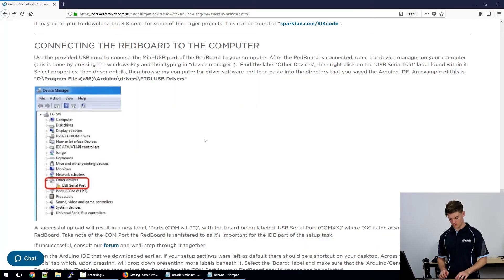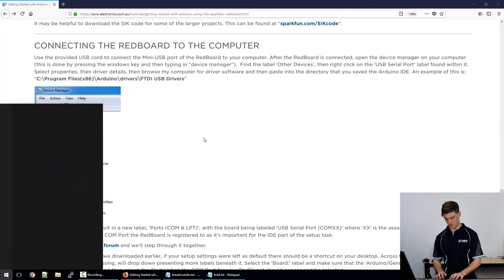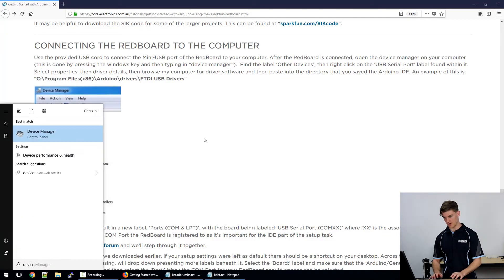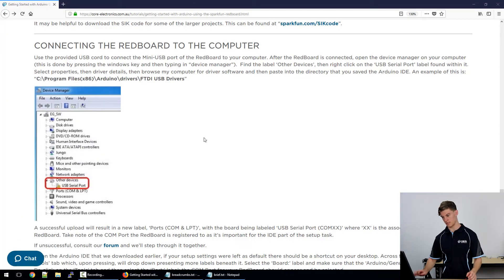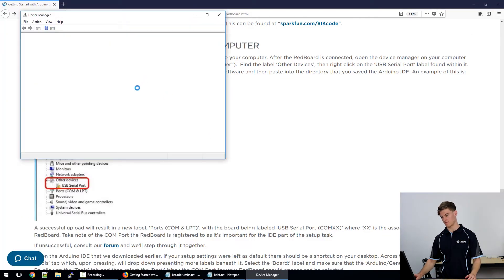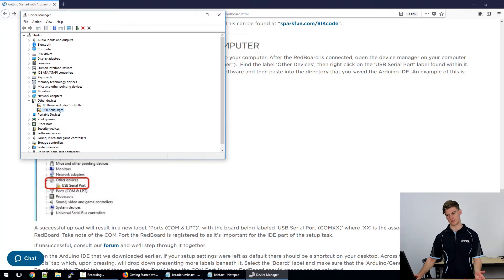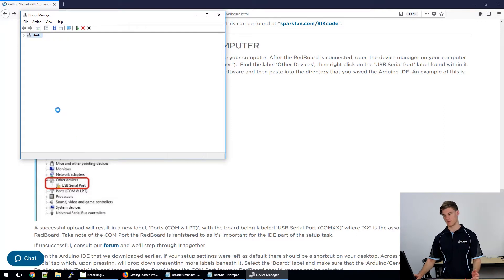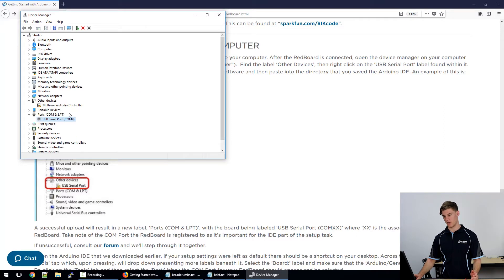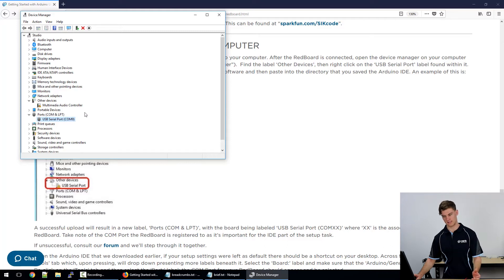So what we want to do is we want to look at the device manager down on our computer and we should have a USB serial port installed here.